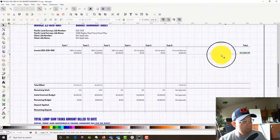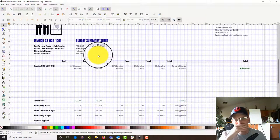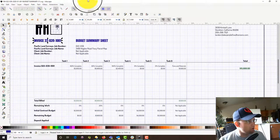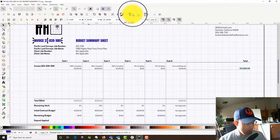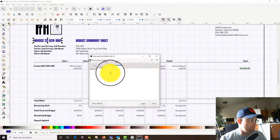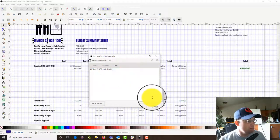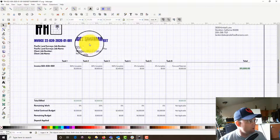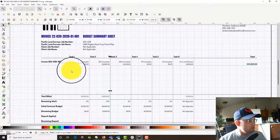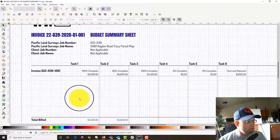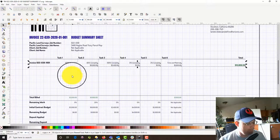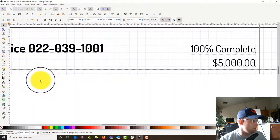We already have a budget summary sheet for this project. We're going to go ahead and update this — this is now the first invoice in January. All this information here stays the same, and then we're going to come down here. You can see this was the first invoice. Now we're going to add our second invoice, so you end up with a row for each invoice.